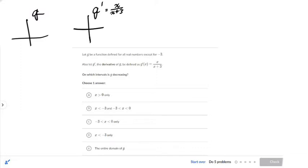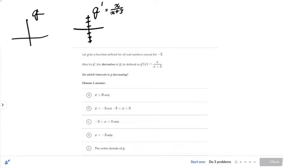But I don't think you're making enough connections there. The y-values on g prime represent the slopes of g. The y-values on g prime represent the slope of g, and slope tells us if g is increasing or decreasing — and that's what we care about. So, on which intervals is g decreasing? We want to know where g prime is negative.